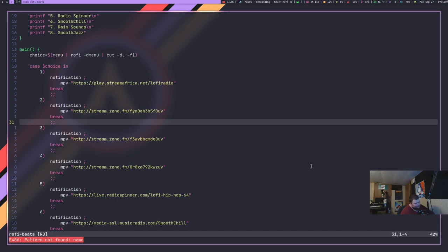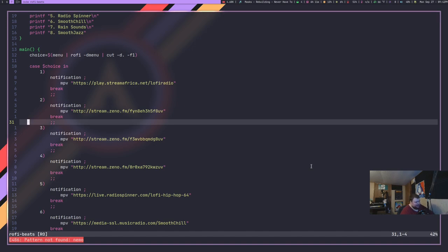Most of the streams that it's getting are actually legal streams because most of those streams will actually allow you to use their music however you want, even for commercial reasons. So it's not as if you're breaking the law here or anything in terms of copyright infringement if you use this.